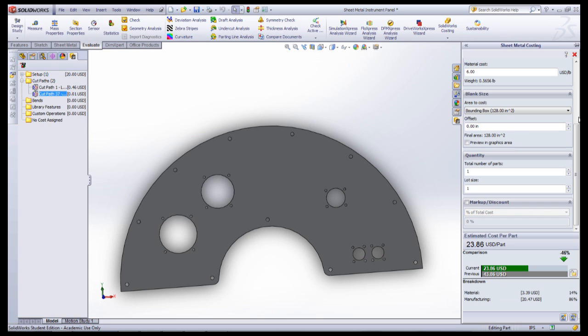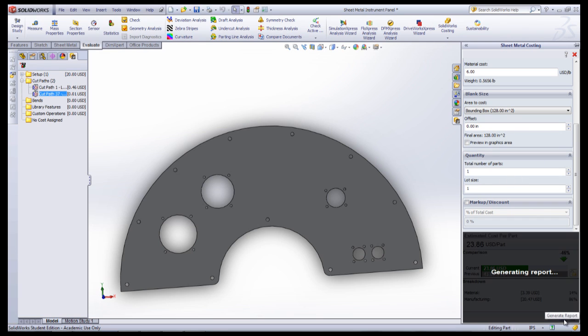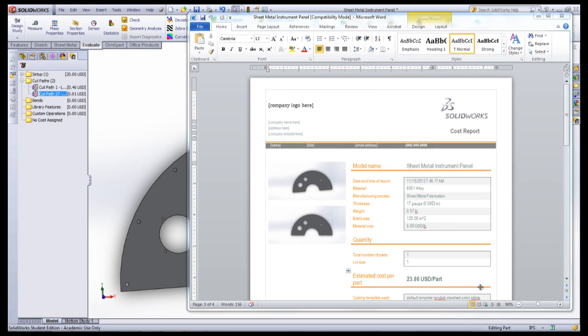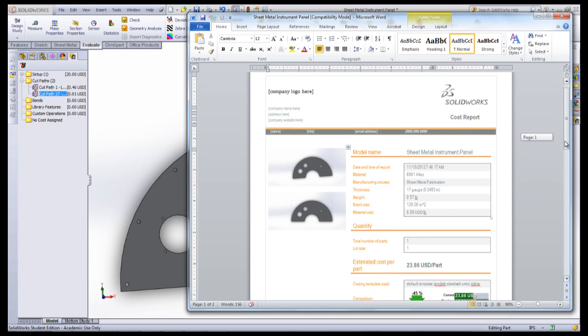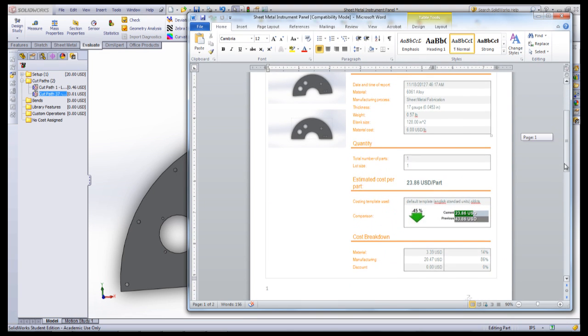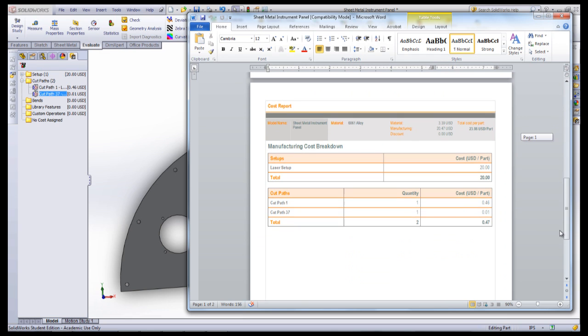A report can be generated detailing the breakdown of these costs by clicking the button at the lower right of the window. Once you are satisfied with your results, you will probably want to carry these results into your bill of materials.